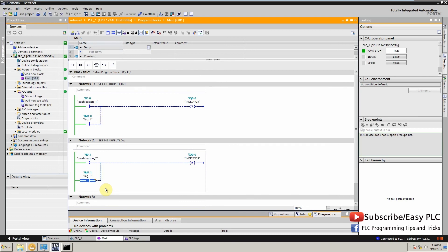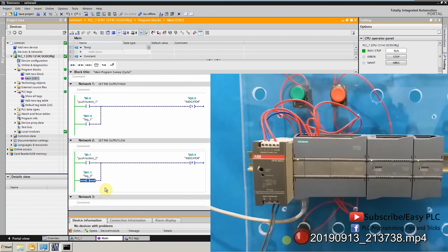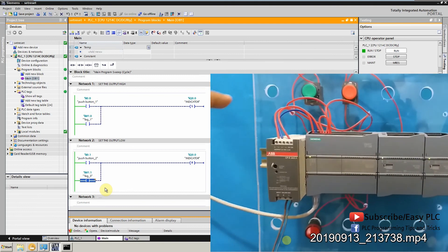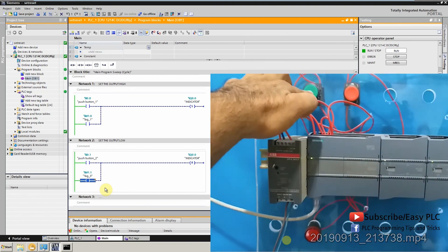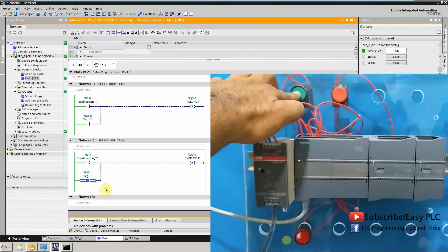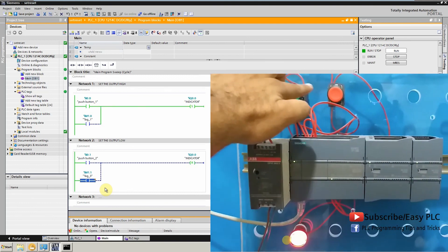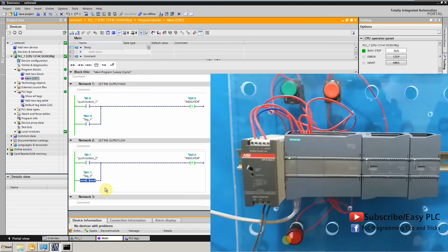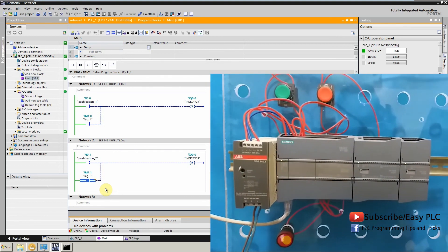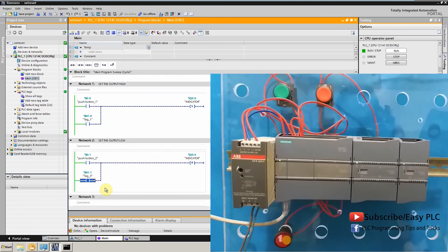Now the reset instruction state is low and the set instruction should work. If I press the green button, the set instruction works normally and turns on the LED, and upon pressing the red button, the reset instruction turns off the LED indicator.